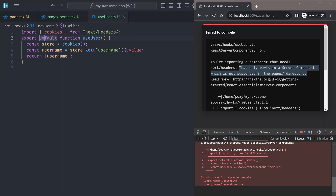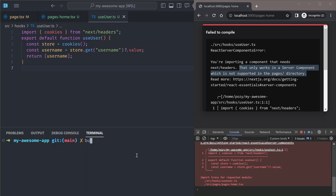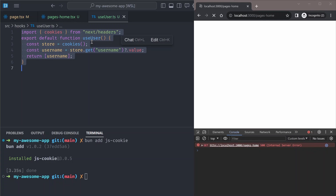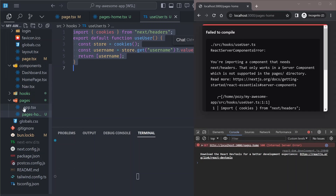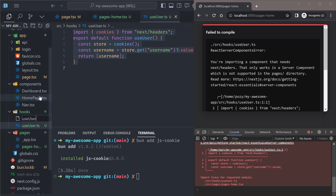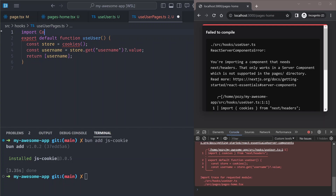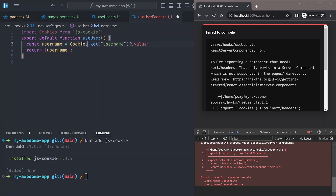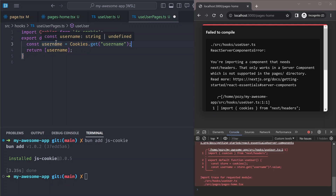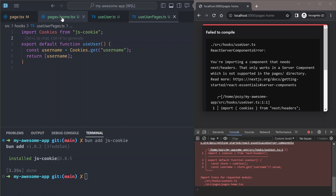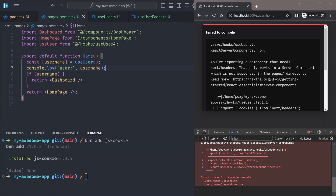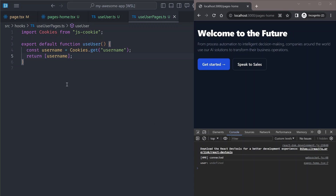To read cookies in our hook for the Pages Router, we need an external library. One such library is `js-cookie`. Let's add it and create a similar hook — let's call it `useUserPages`. We copy the same code and change the import to use `js-cookie` instead of `next/headers`, then change the store to use `Cookies.get('username')` which returns the string. In the pages home component, we import from the `useUserPages` file instead.